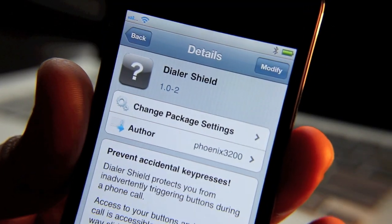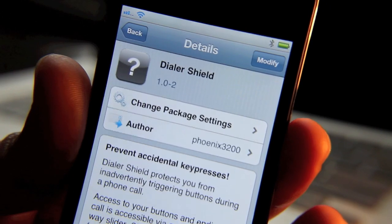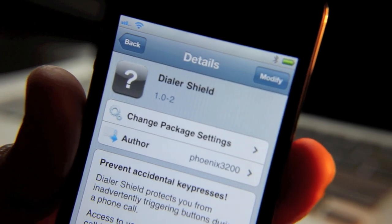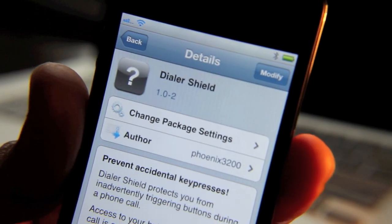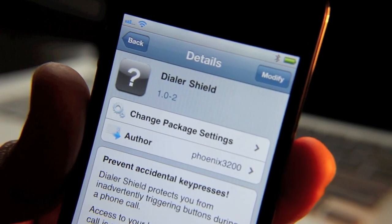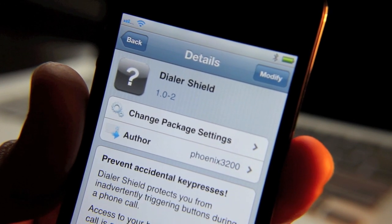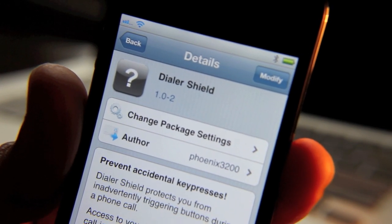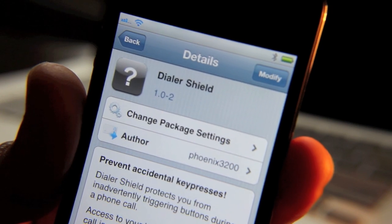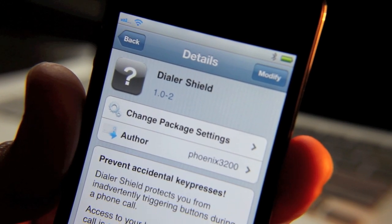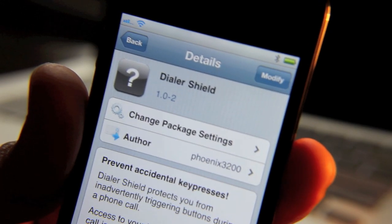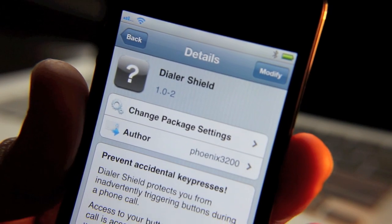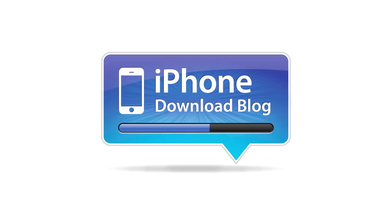So folks, that's Dialer Shield. It's available for $1.49 on Cydia. There is that little bug at the start where it doesn't actually disable the buttons right away, but that's probably just a bug that'll be worked out. And as you can see it does work pretty well, as I showed you in the demo. Let me know what you think about it in the comment section. This is Jeff with iPhoneDownloadBlog.